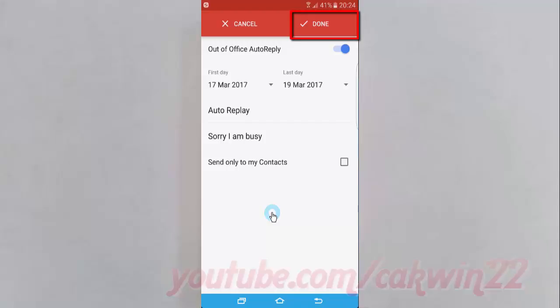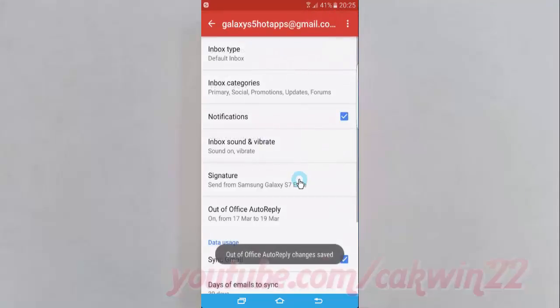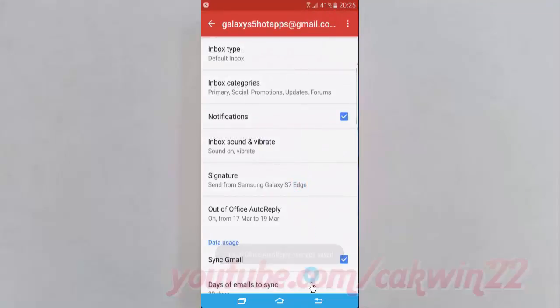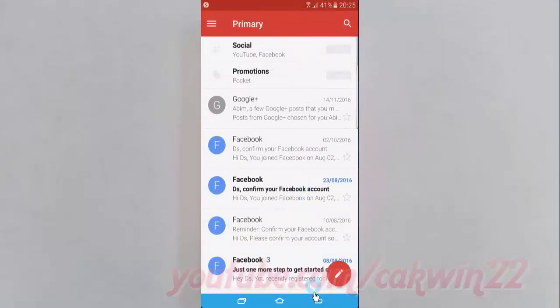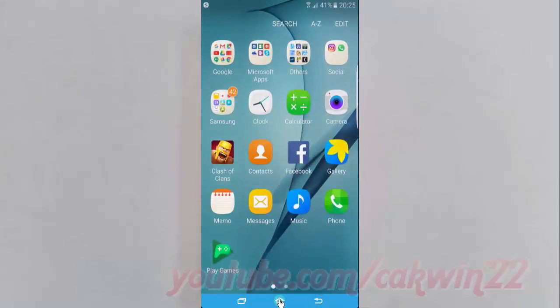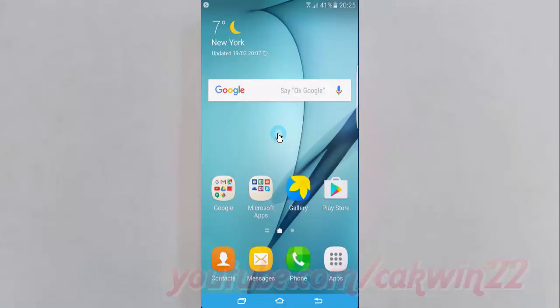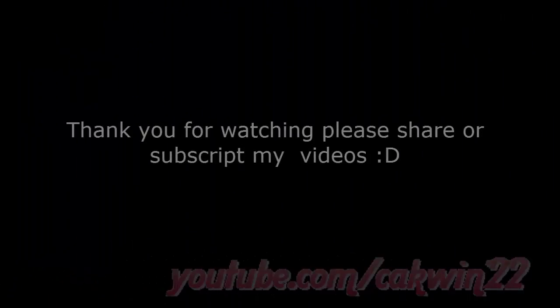Tap Done. Thank you for watching, have a nice day.